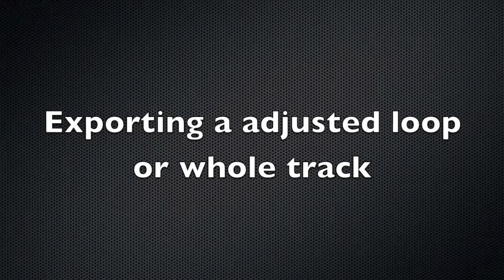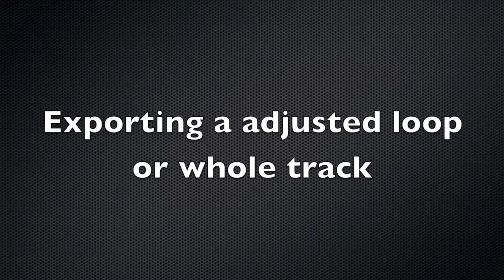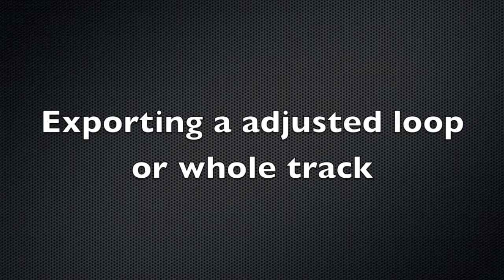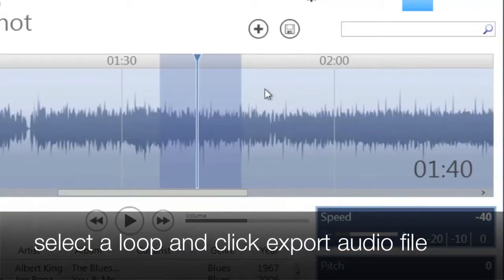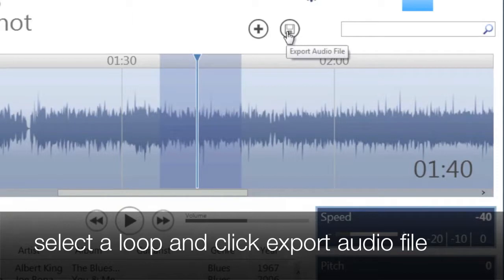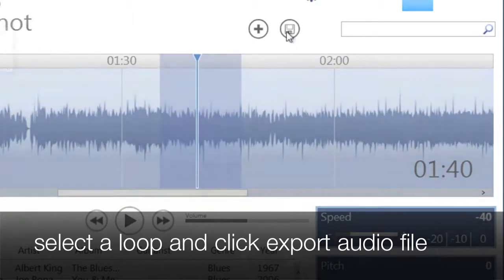Exporting an adjusted loop or whole track. Once you've selected a loop, hit the export audio file button and this window will appear.